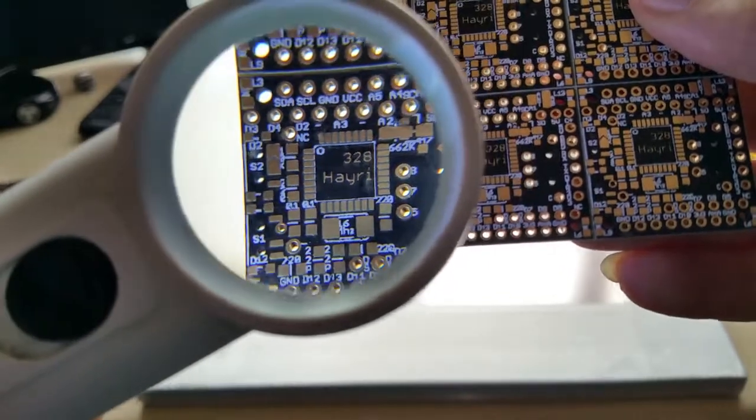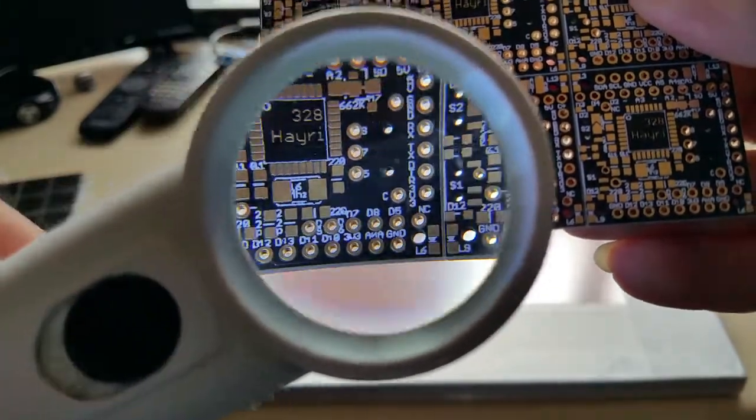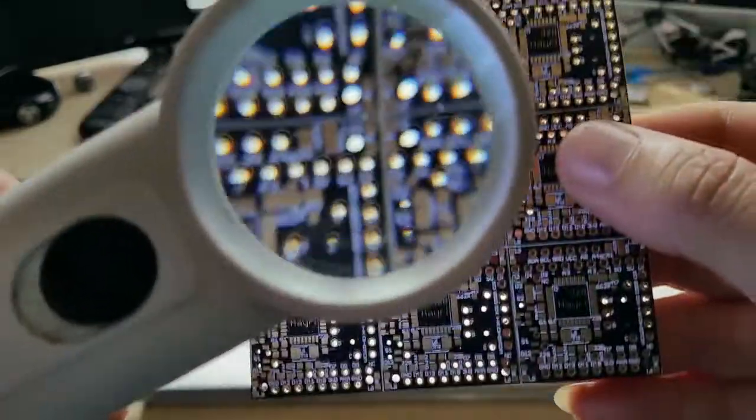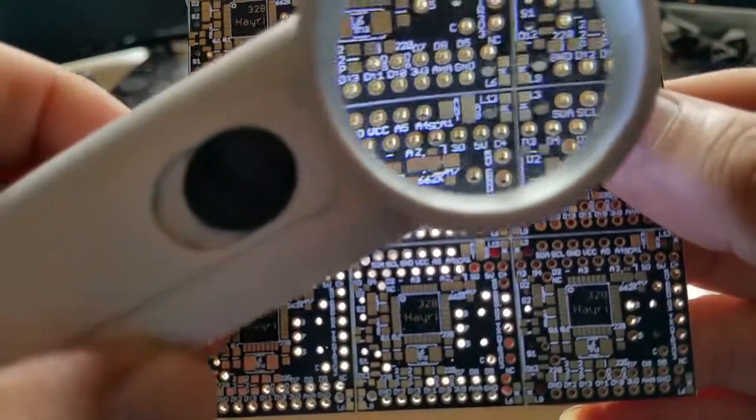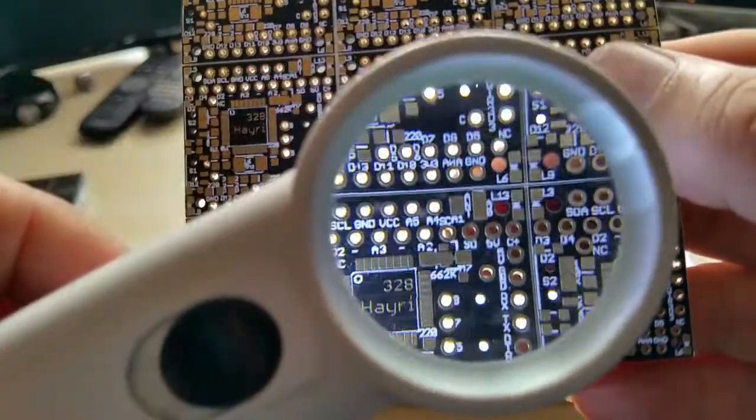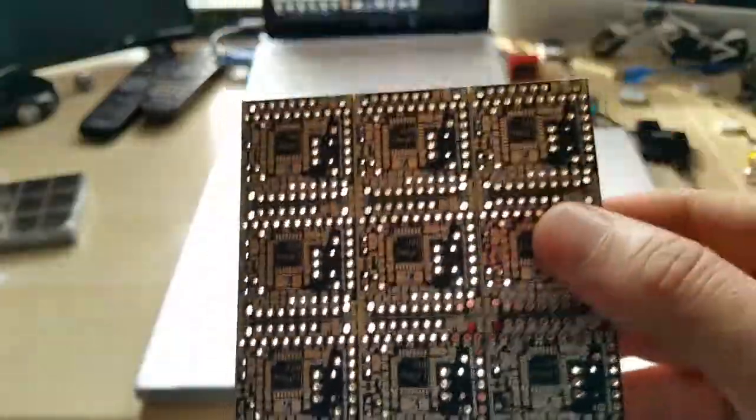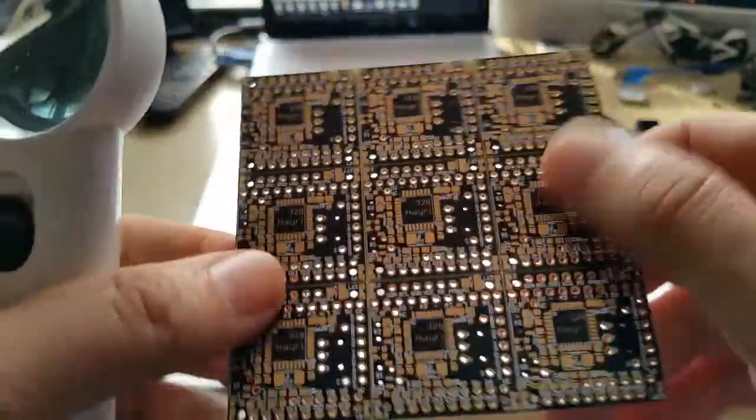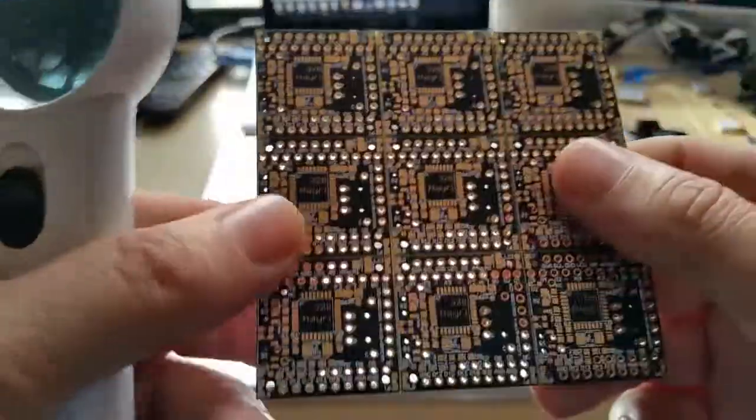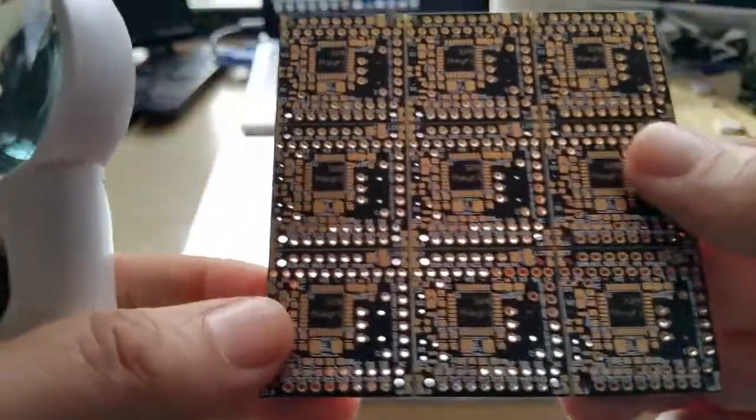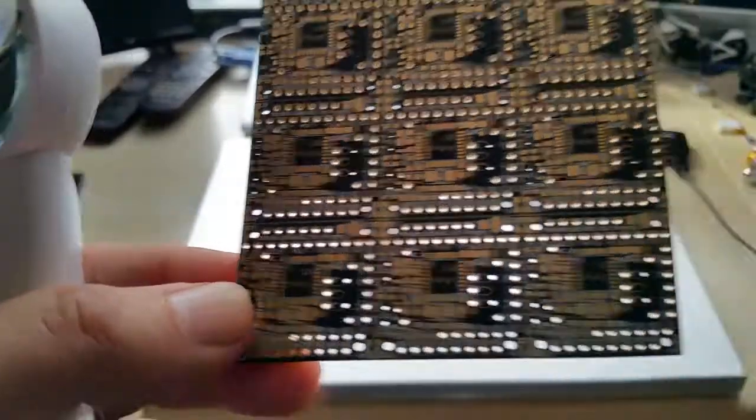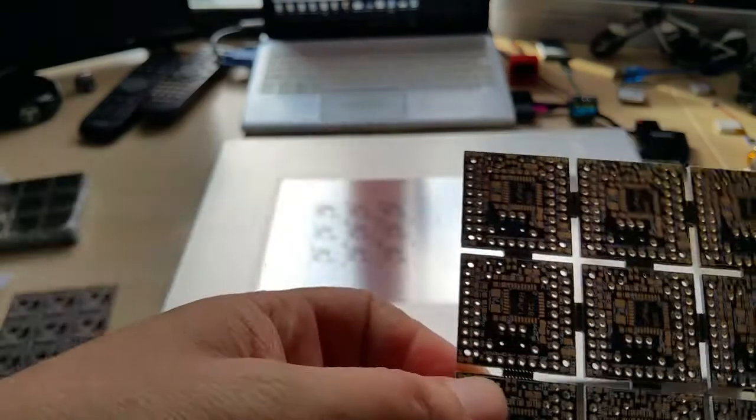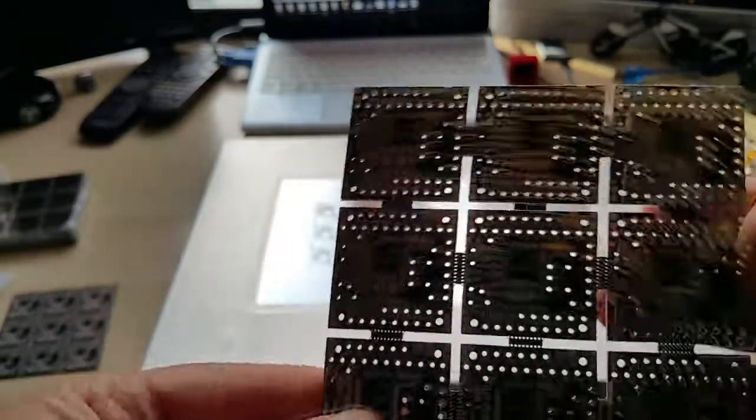This is really nice and this is with v-grooving, panelized with v-grooves so you can just break them apart. And I'll show you the other ones I have. And this is the milled version.